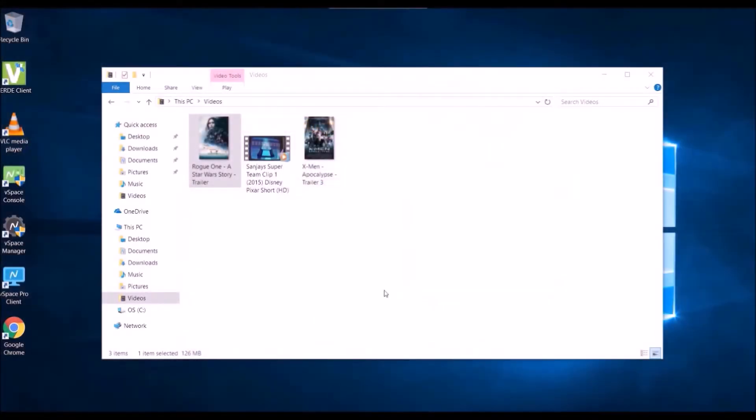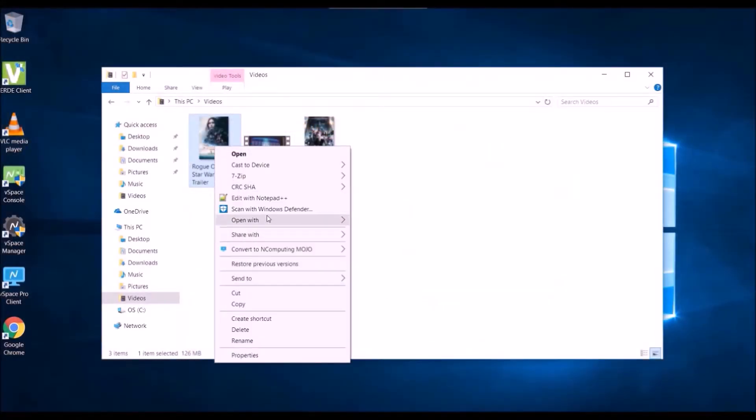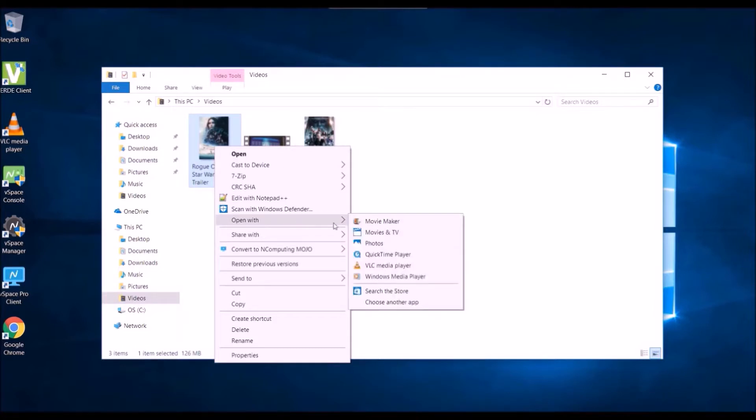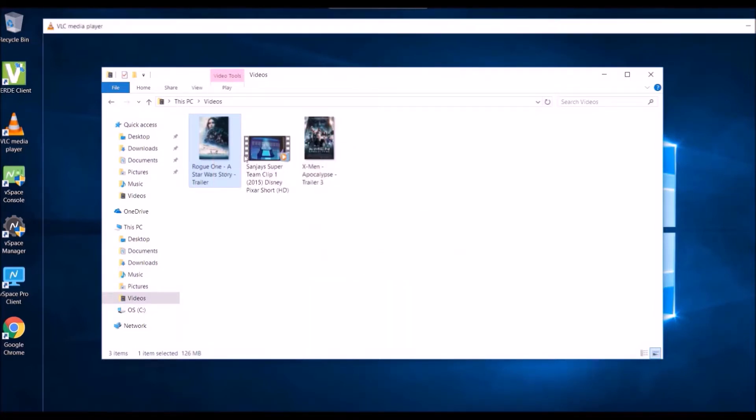Let's see it in action. Right-click on the media you would like to watch. Scroll to open with and select VLC media player.